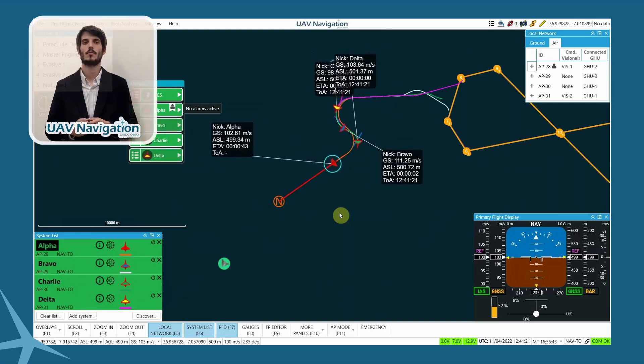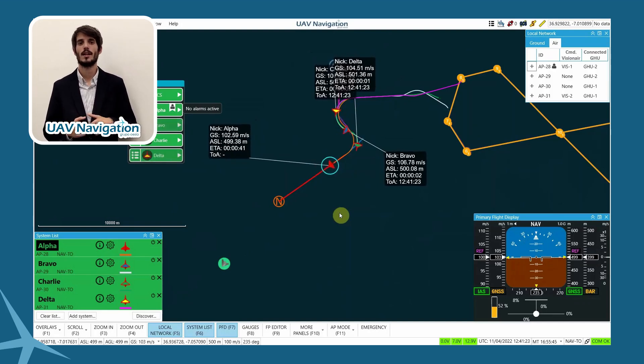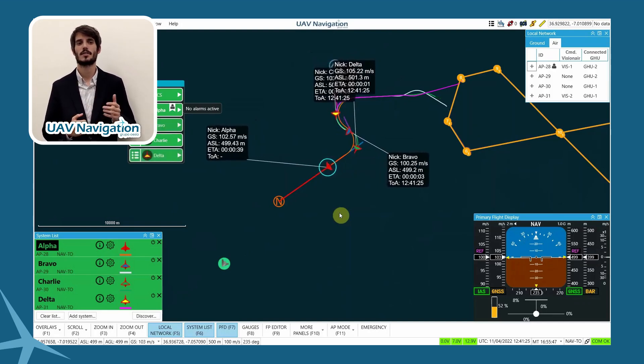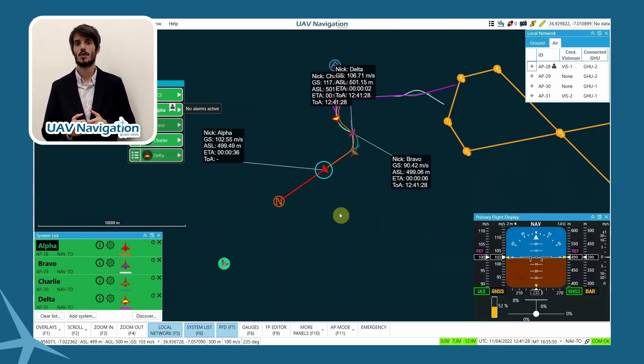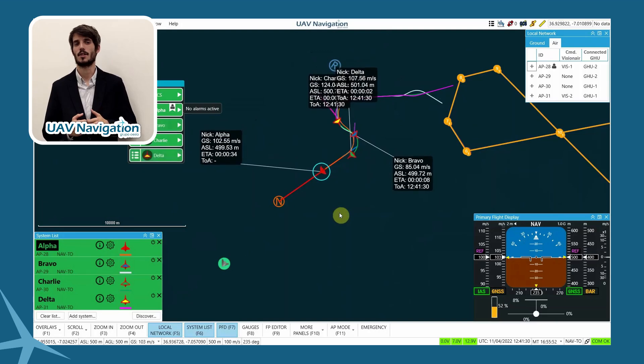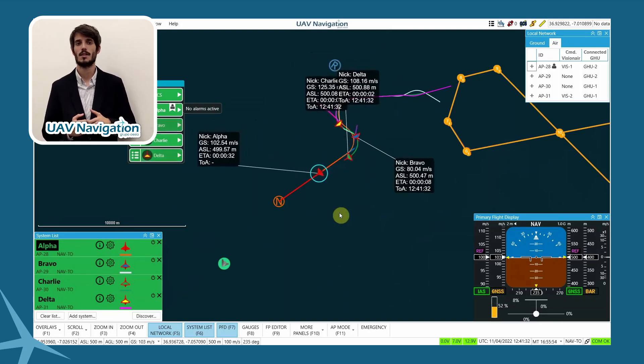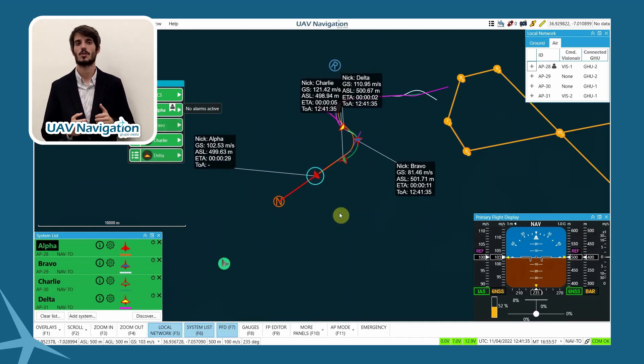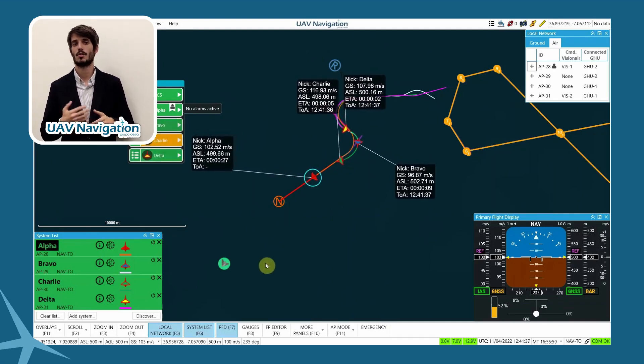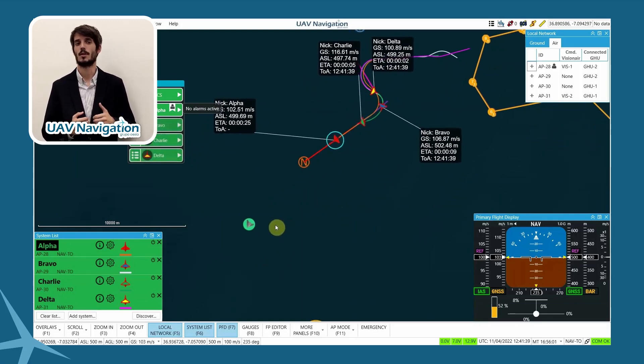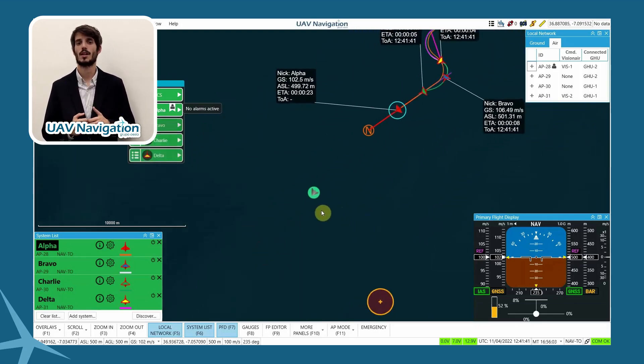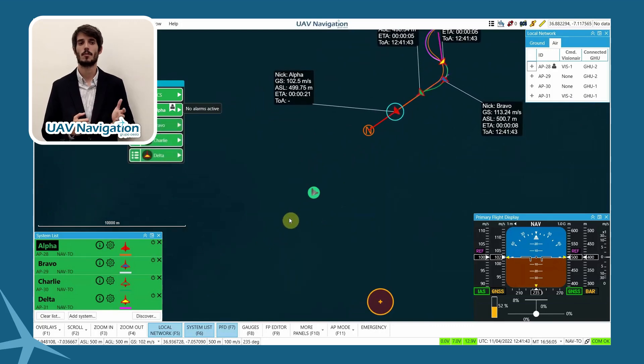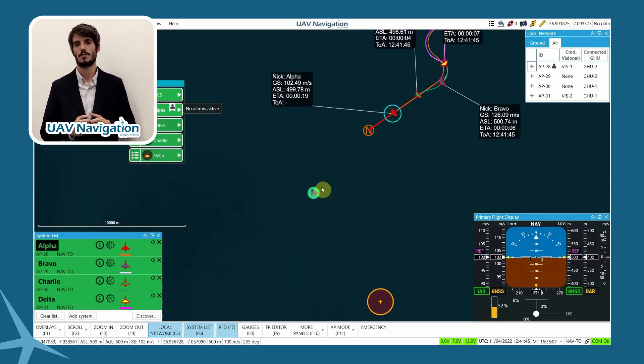In the lower left part of the screen, we have a reference that represents an external aircraft to the system. That is, not controlled by a UAV navigation FCS, can either be manned or just another UAV that is reporting its position to us, and that we are now going to use for the next phase of the demo, in which we are going to track external aircraft in open formation using reference navigation.